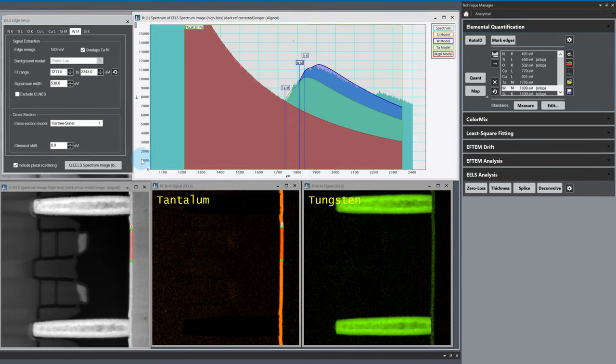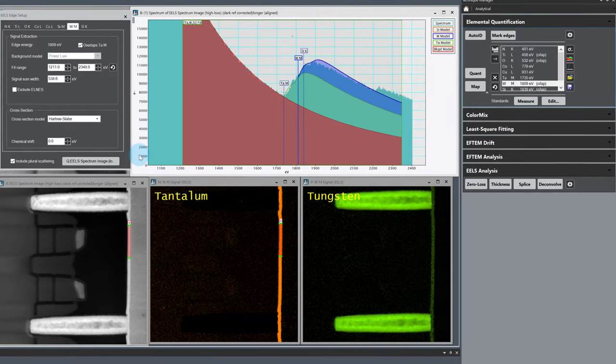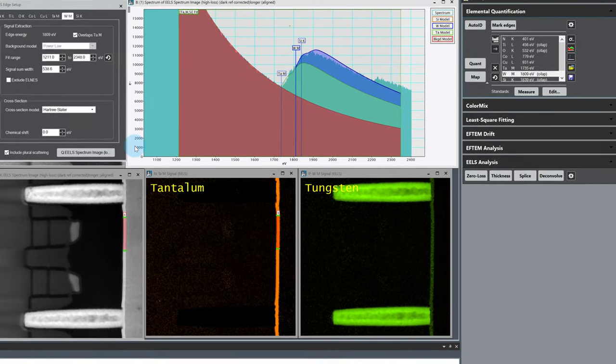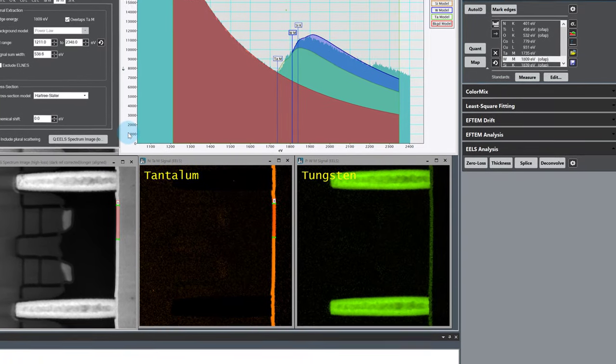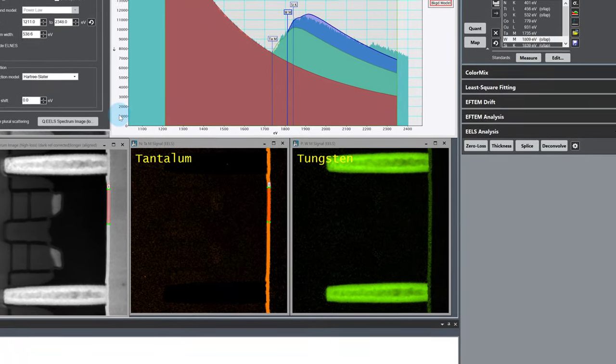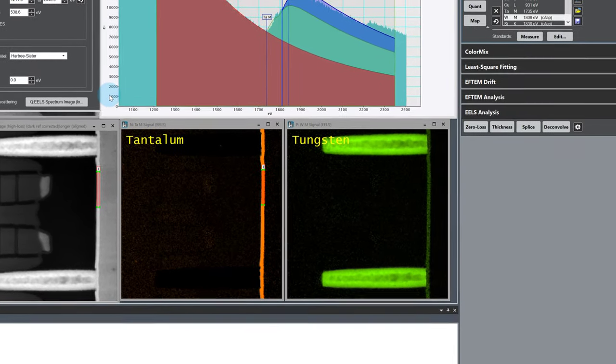You can see the error in the Tungsten map. There is a layer of Tungsten in between the two plugs, which isn't real.